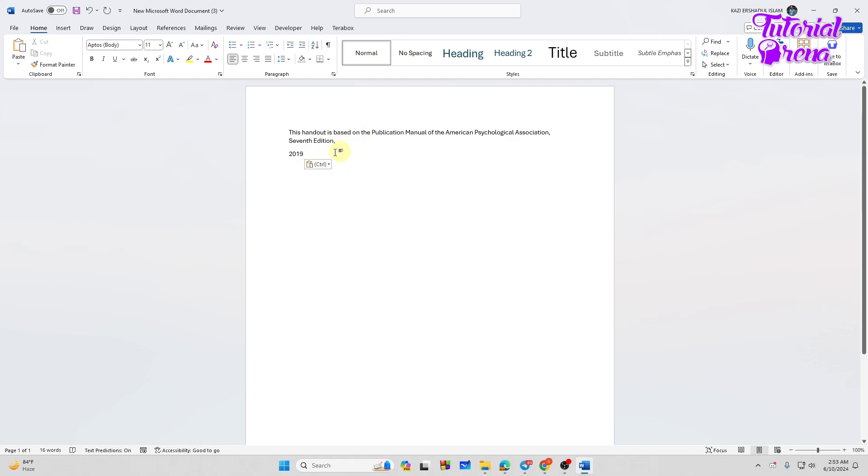And as you can see, we have successfully pasted our text on the document file. So it has been proved that this works.